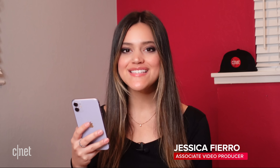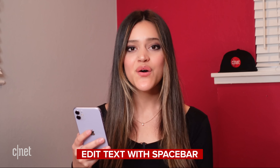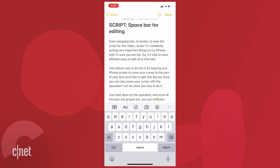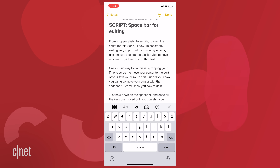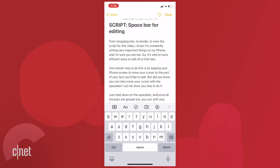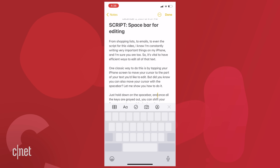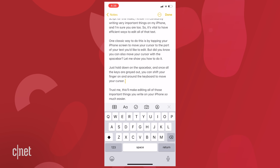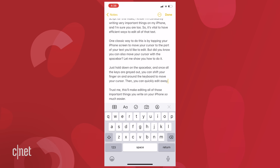From shopping lists to emails and even the script for this video, I know I'm constantly writing important things on my iPhone and I'm sure you are too. So it's vital to have efficient ways to edit all that text. One classic way is by tapping your iPhone screen to move your cursor to the part of your text you'd like to edit. But did you know you can also move your cursor with the space bar? Just hold down on the space bar and once all the keys are grayed out, you can shift your finger around the keyboard to move your cursor. Then you can quickly edit away. This will make editing all the important things you write on your iPhone so much easier.